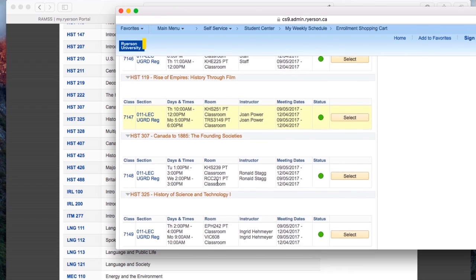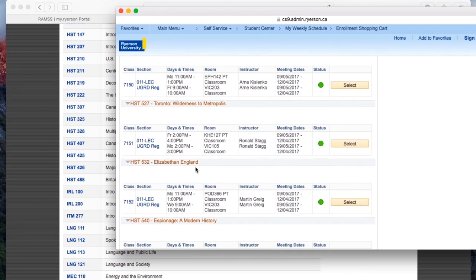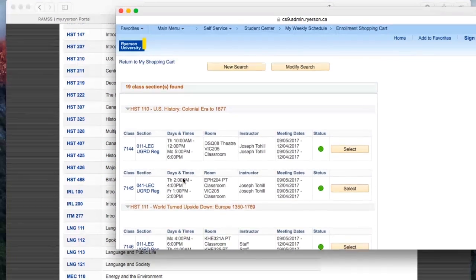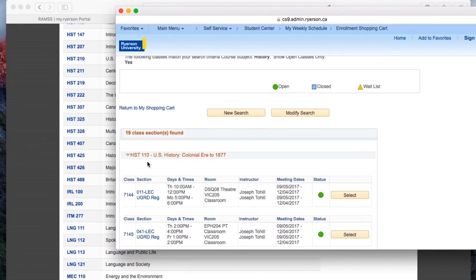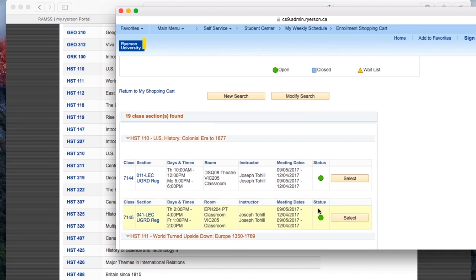Okay, great. So there's 19 different classes. Let's see what we got. Ooh, look at all these wonderful histories. Elizabethan England. Okay, you know what? That sounds great. I want to take that. But then I look over here and wait a second. HST 532 is actually not a table A liberal, so make sure you're checking it out. But US history HST 110 sounds fun. Oh, great. It is a table A liberal.